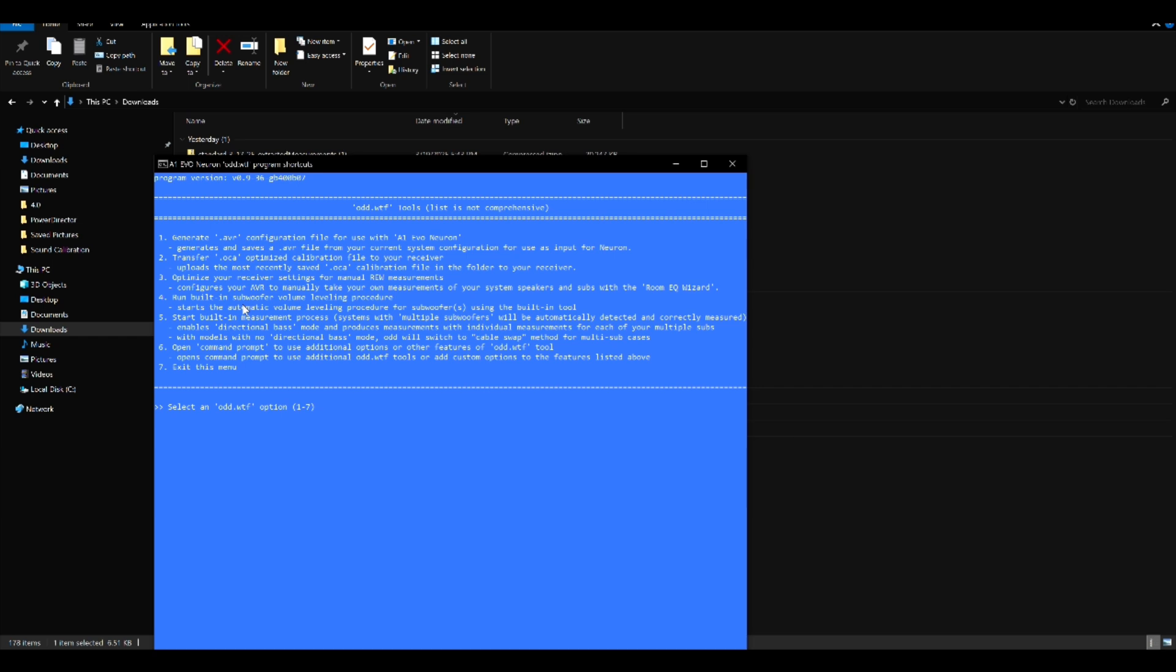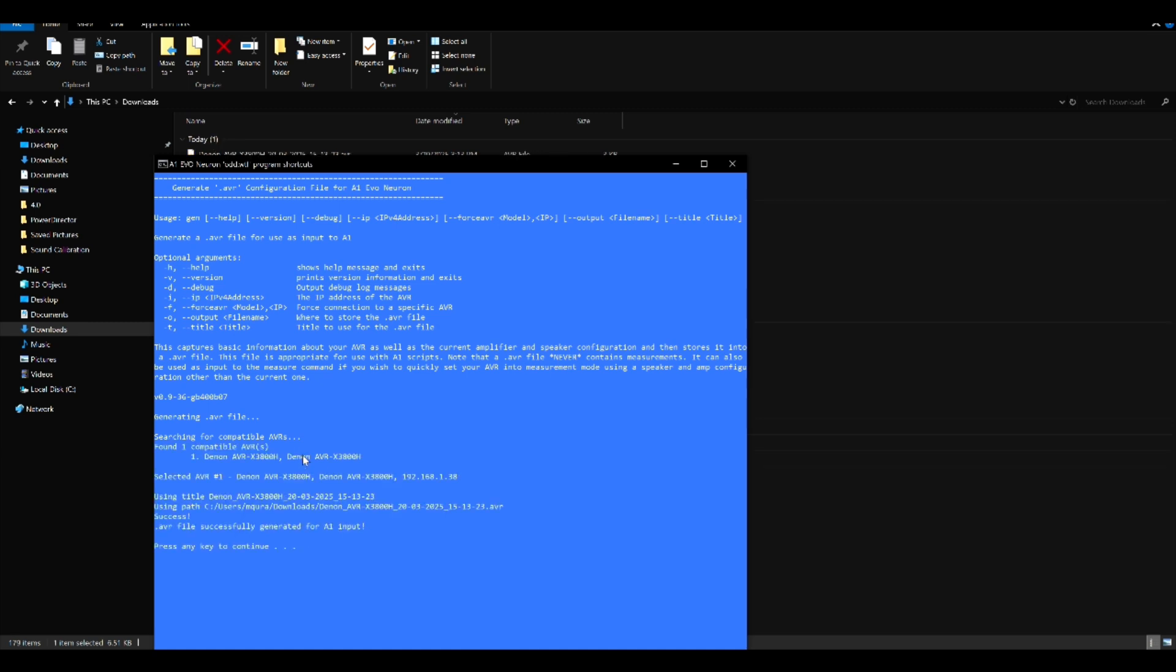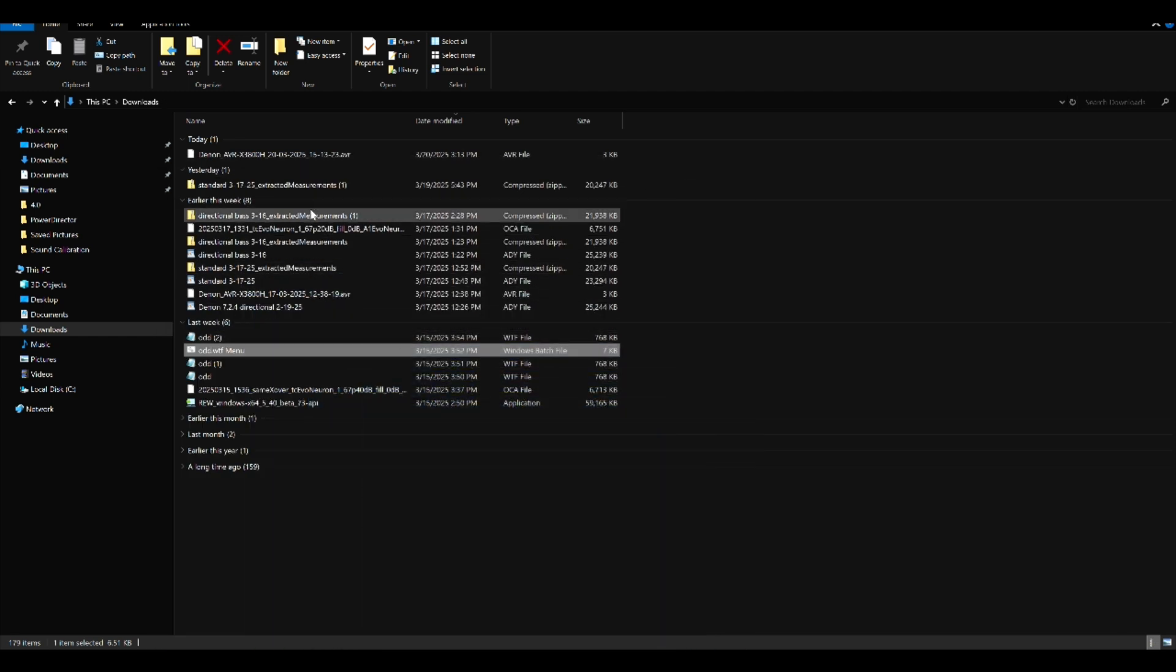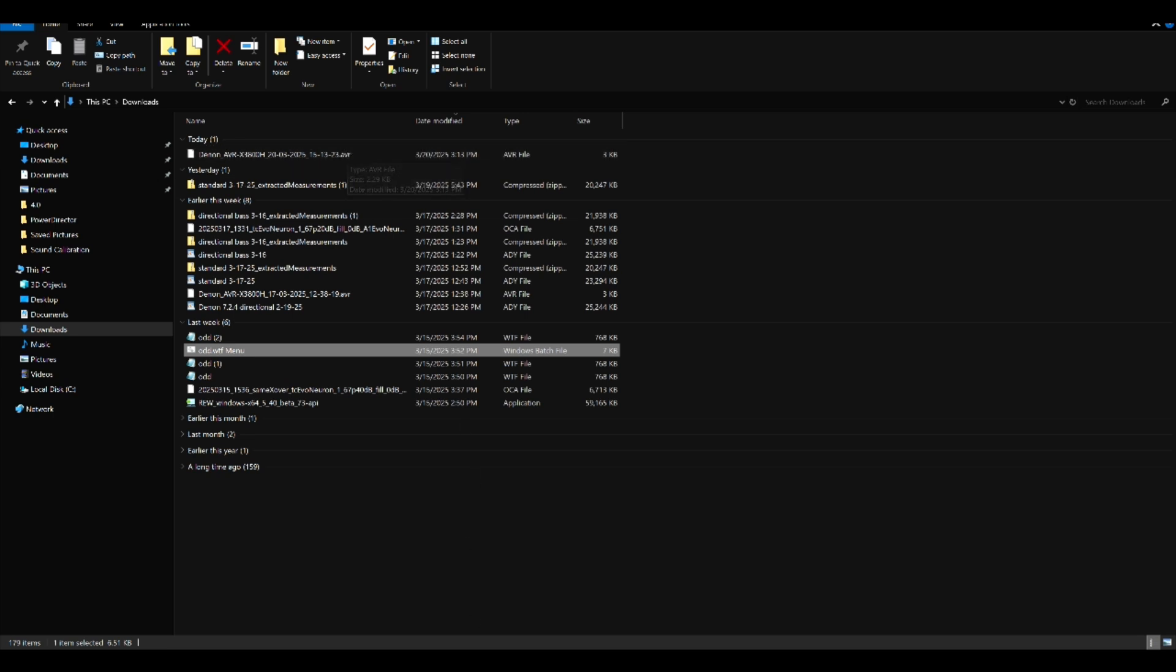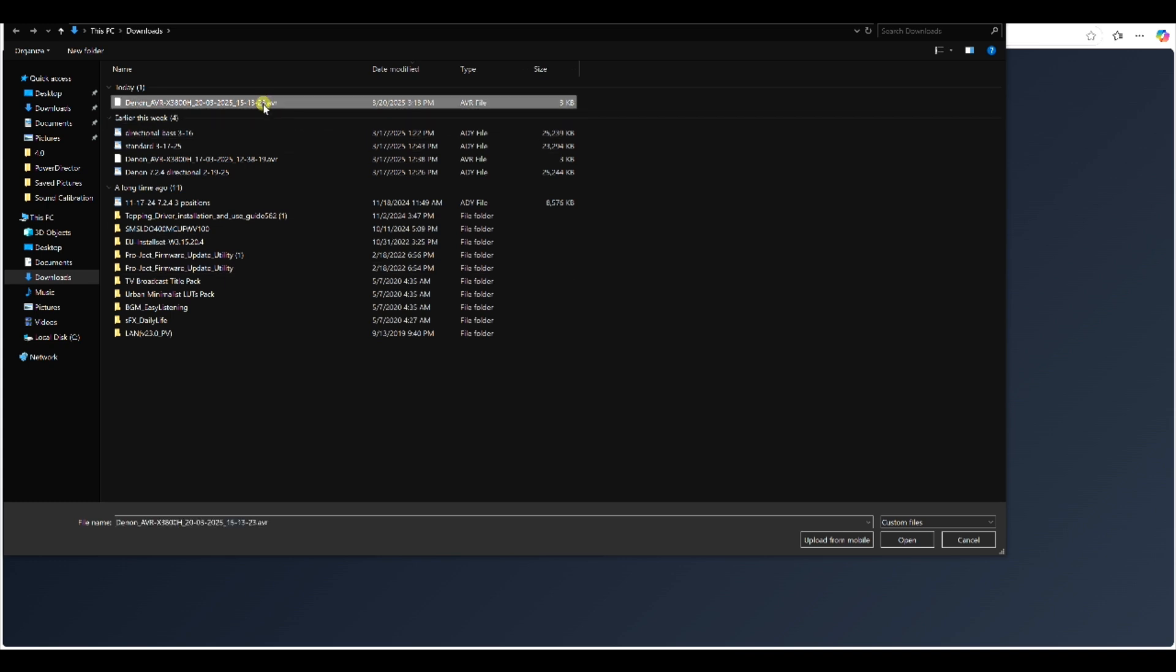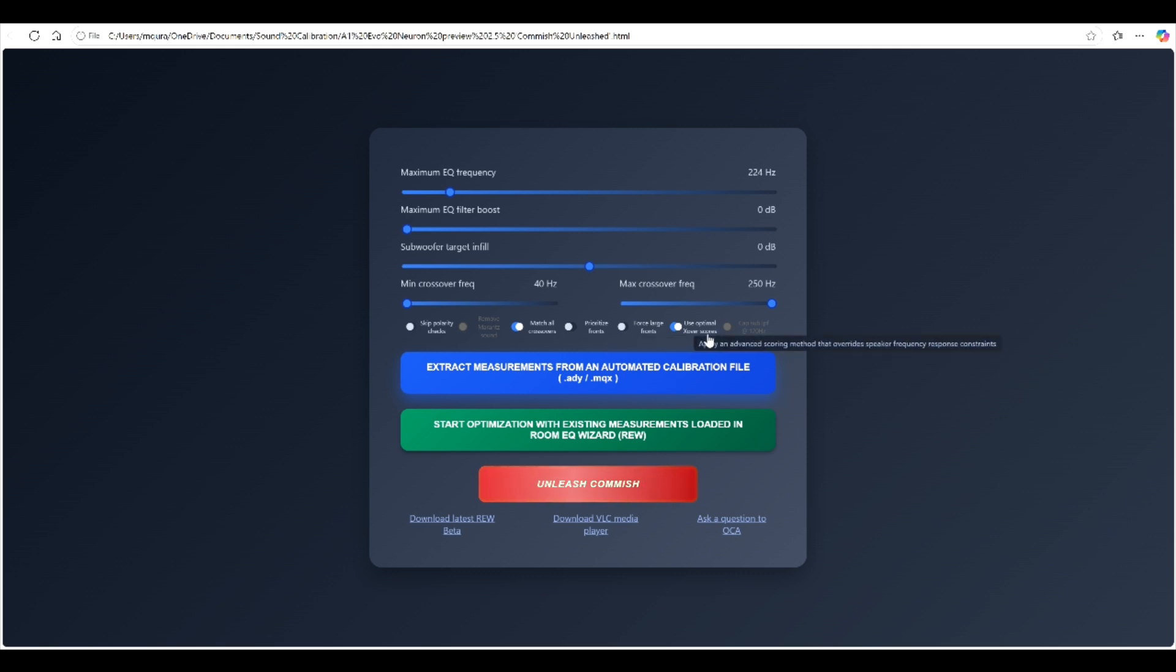Locate the odd.wtf batch file and here you have six options. For this particular purpose you only really need the first two. The first one is to generate the dot AVR configuration file from your receiver for use with Evo Neuron, and then the second one is to transfer the dot OCA optimized calibrated file back to your receiver. In this case I'm going to hit one and it found my X3800 and it has already generated the AVR file. The avr.avr file is in the download folder.